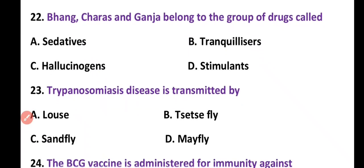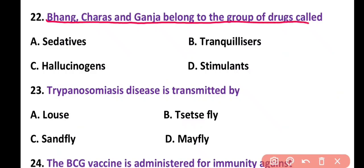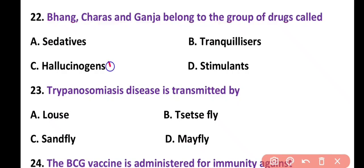Question 22. Bhang, charas, and ganja belong to the group of drugs called: sedatives, tranquilizers, hallucinogens, or stimulants. Correct answer is option C. Bhang, charas, and ganja are hallucinogenic drugs.